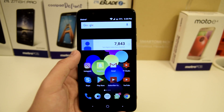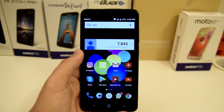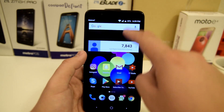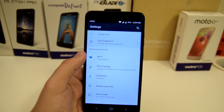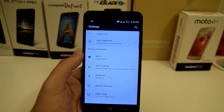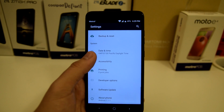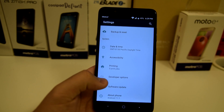This is going to be a fairly simple process. The first step is going into Settings, and once we're in Settings you're going to want to scroll all the way down to where it says About Phone.